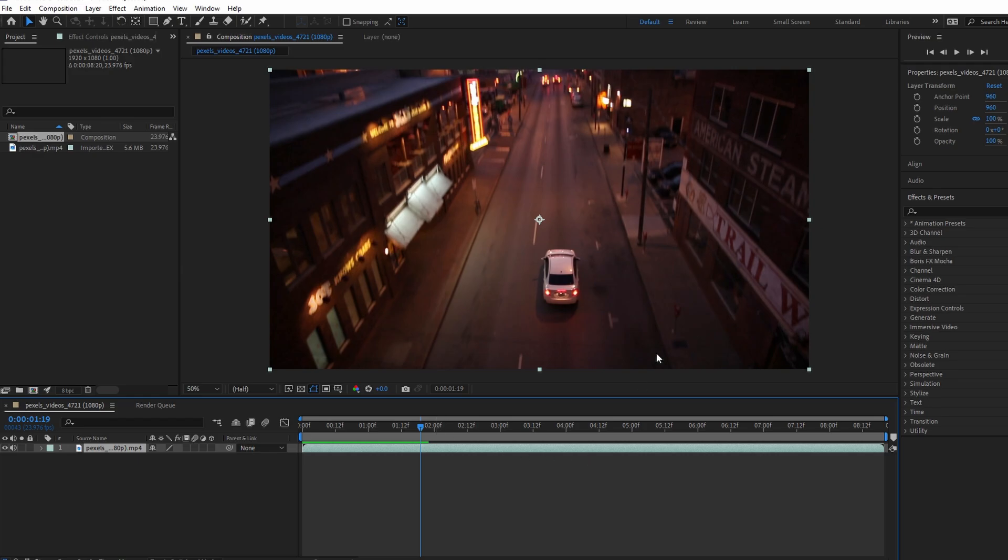Launch After Effects and open your project. Import the video sequence onto your project.